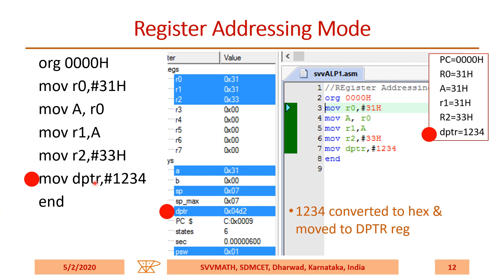MOV DPTR, #1234H — 1234H will be copied to DPTR. But remember, if you have not written H here, this decimal number is converted to hex and that hex number is moved to DPTR. The hex equivalent is 04D2H. So remember, you have to include H always.